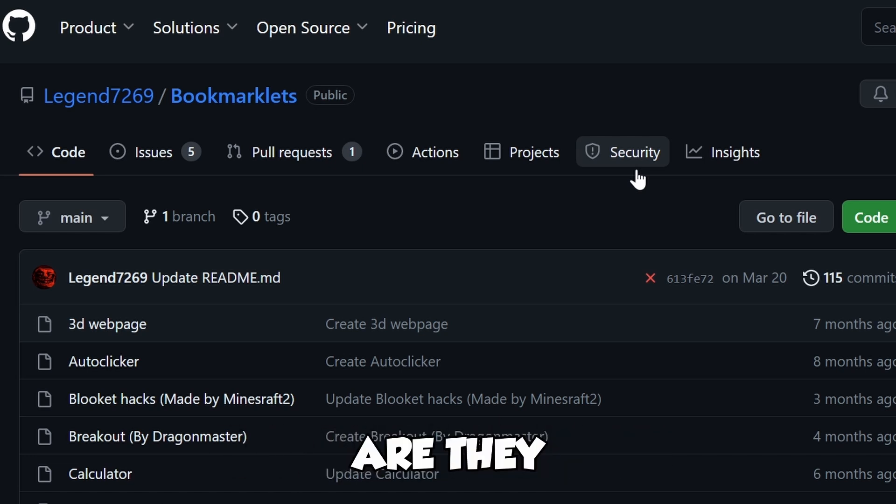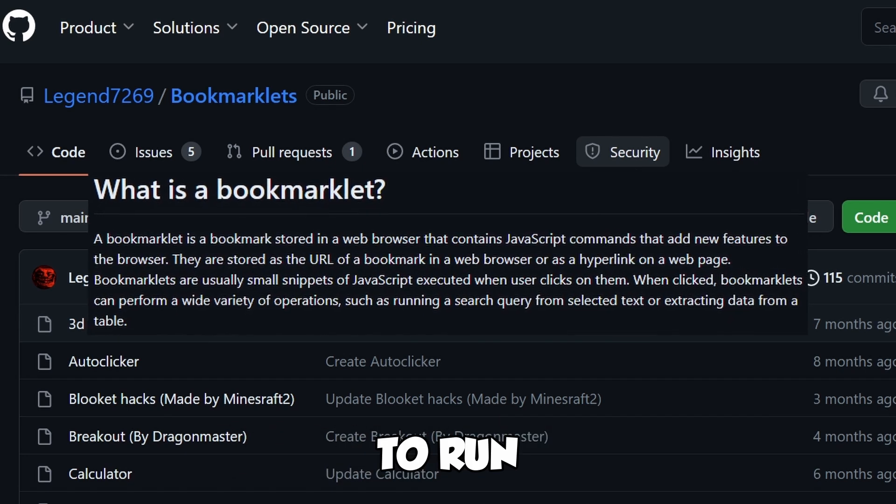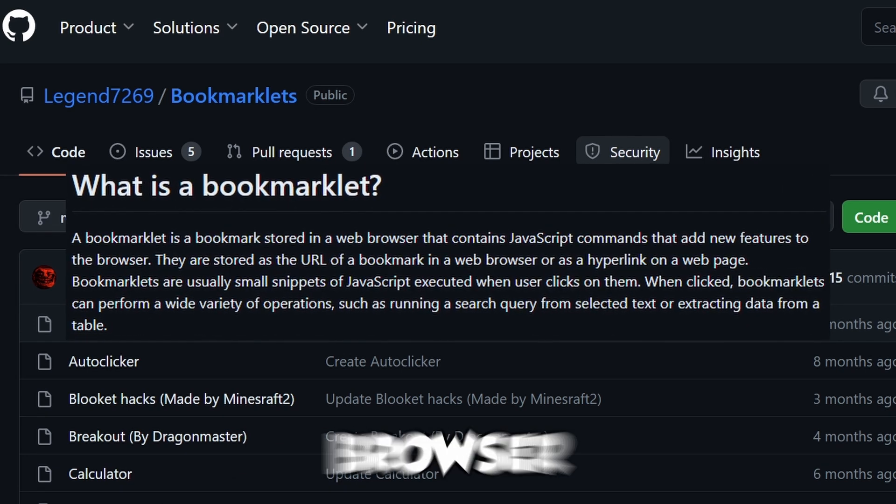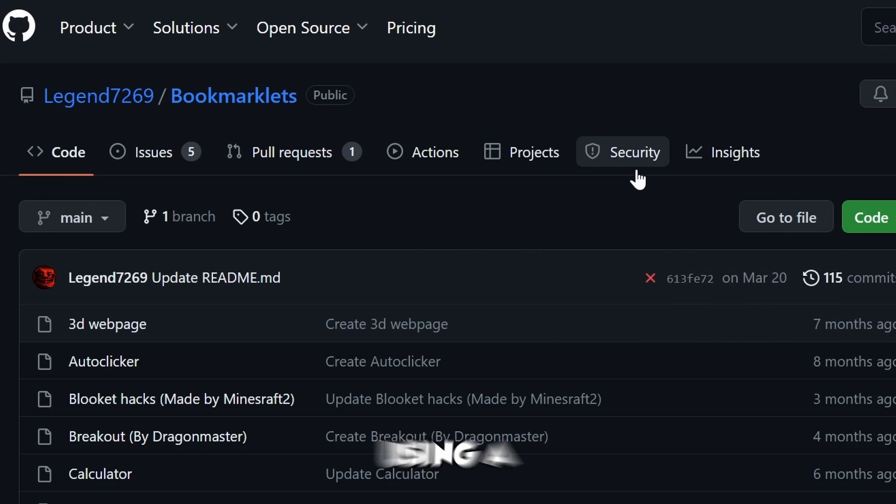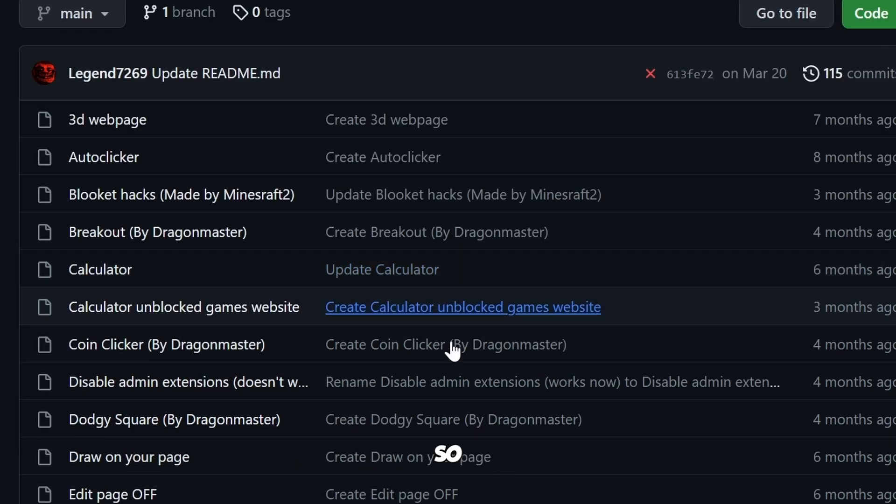If you don't know what bookmarklets are, they essentially allow you to run code in your browser just by using a bookmark. It's actually really crazy.